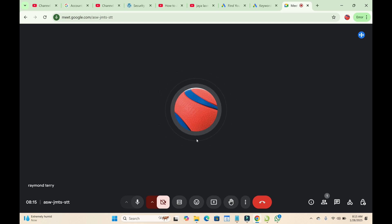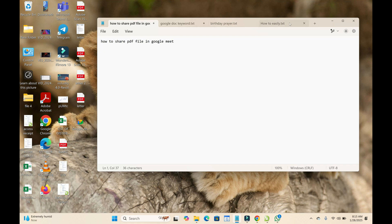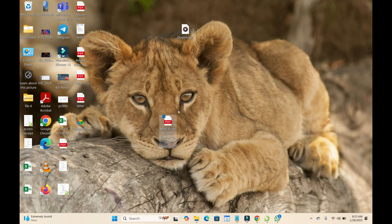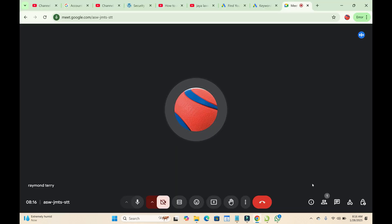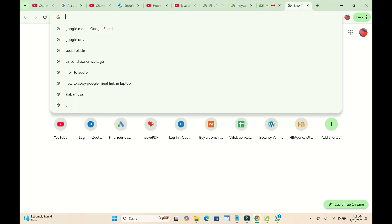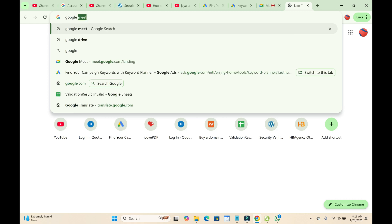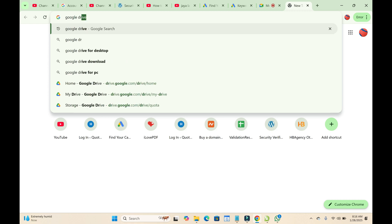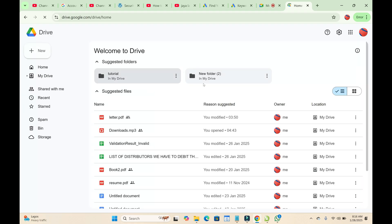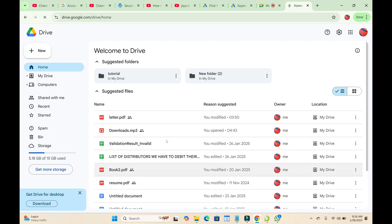Here is a PDF file which I'll be using. The next thing you need to do is open a new tab on your PC, then visit Google Drive. You can then log in with your Gmail account if you haven't logged in yet. Here is my Google Drive home page.